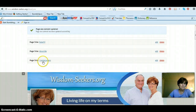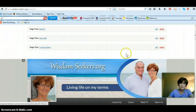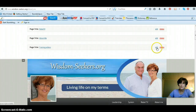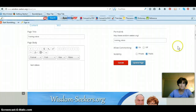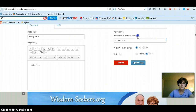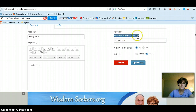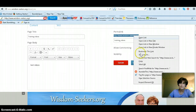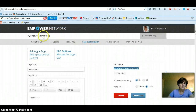Now you can see that in my editor page, I have Training Videos. So now you want to go in here and click Edit. You are going to copy this URL — make sure it's your domain name. Copy it.